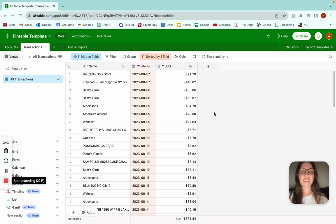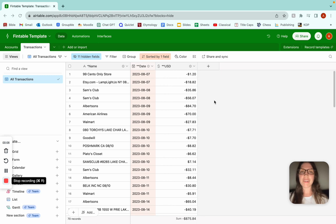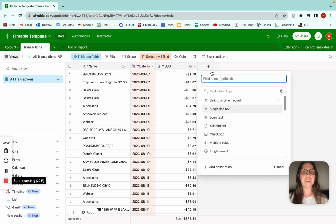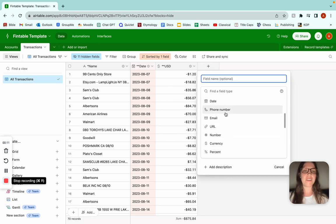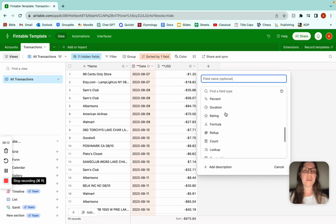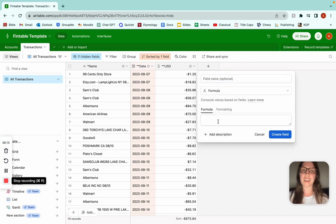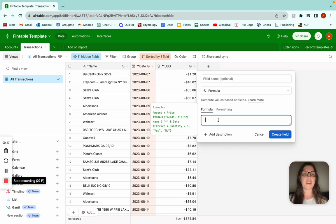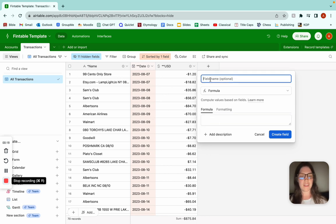This is how to categorize and group transactions by month in FinTable. What we're going to do is come here and add another column. You're not going to go to Date, you're going to go to Formula, because we're just going to extract a value from something that's already a date. This formula is pretty cool — let's title this Month.